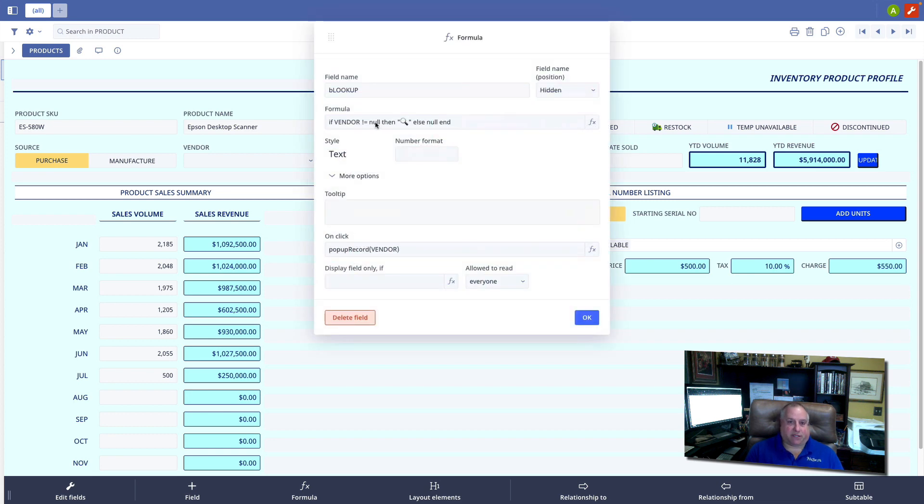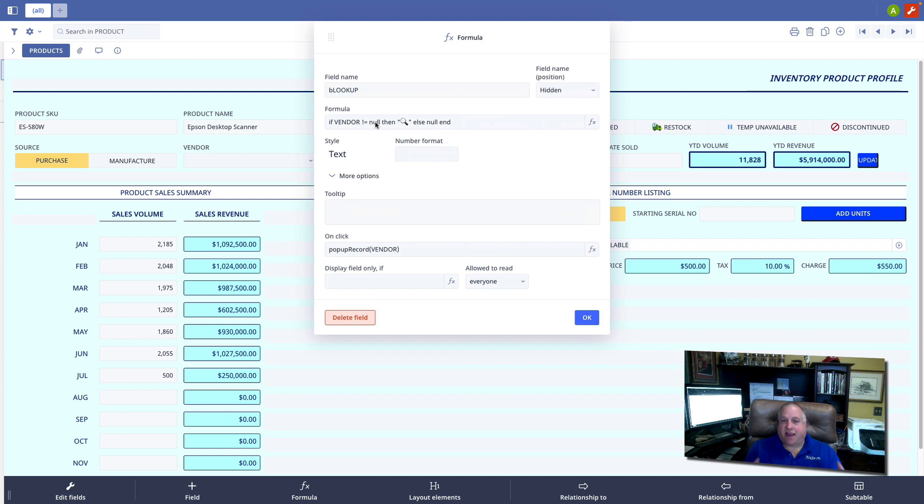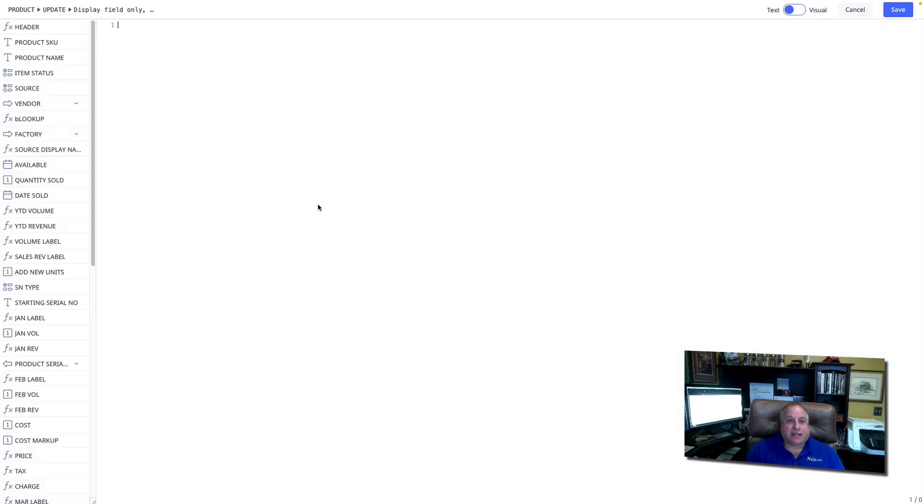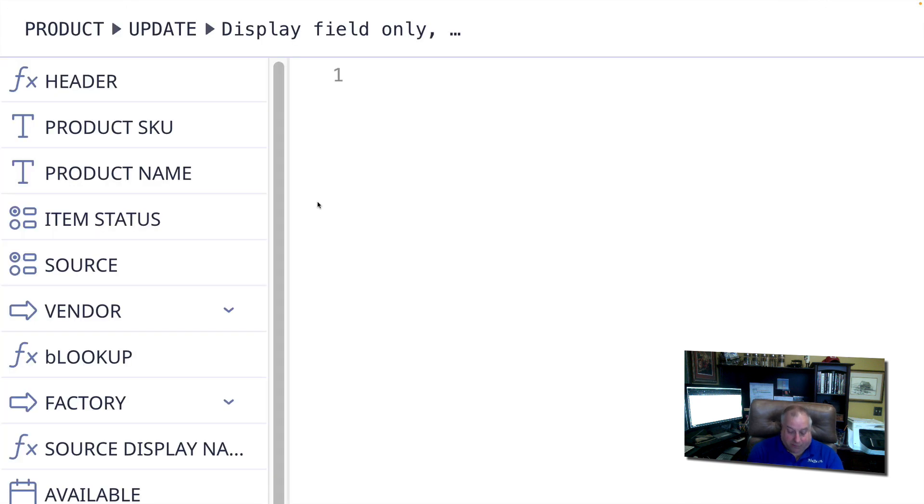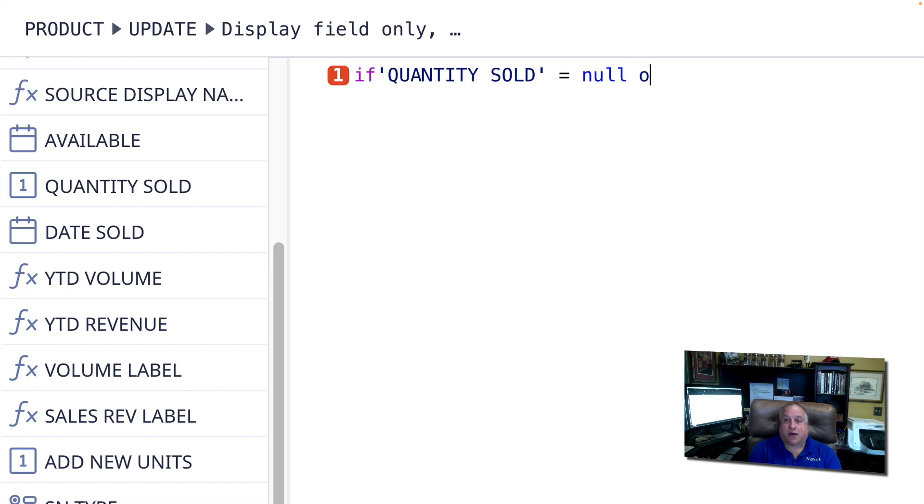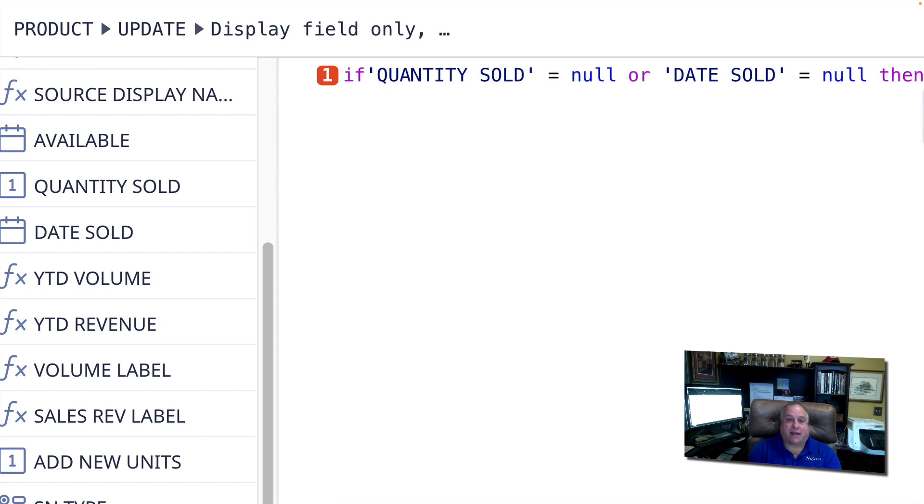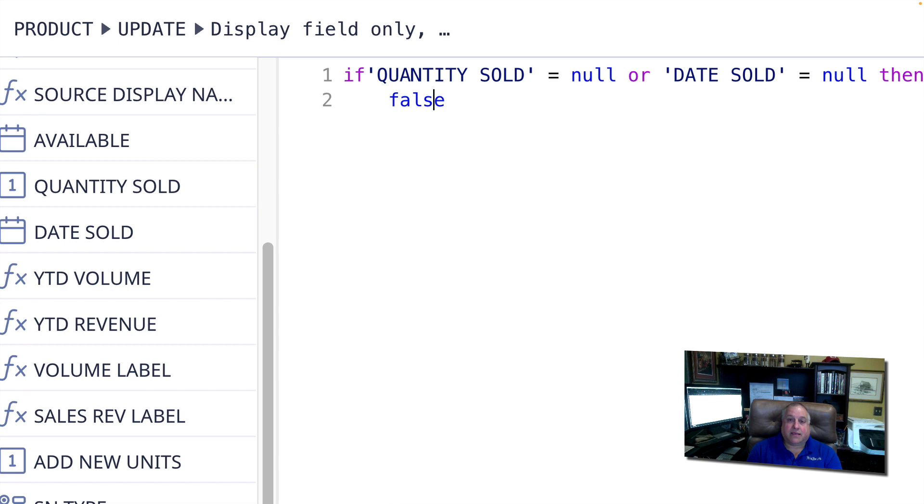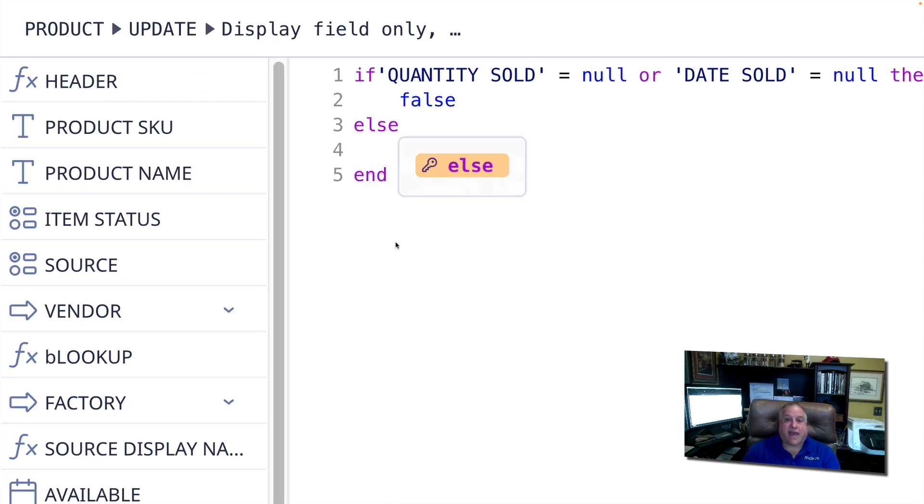I'm going to define a block of code that says if quantity sold equals null or date sold equals null, then false. Do not display the button. If, however, this statement is not correct, that the quantity sold is not blank and the date sold is not blank, then it is true I would like to have the button displayed.